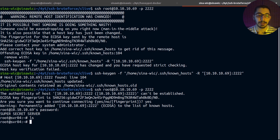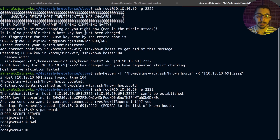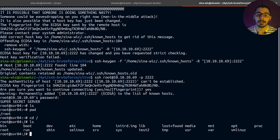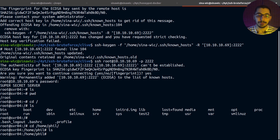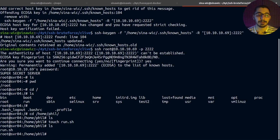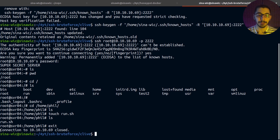Inside the honeypot, I can run ls, pwd, cd to slash, and ls again — I've got a fake file system that looks like a valid one. I can go to /home, see a fake user, create files, and do whatever an attacker would typically do. Then I hit exit to get out of the honeypot server.